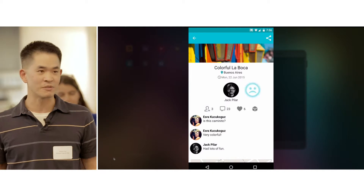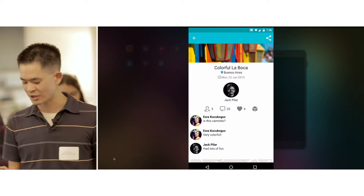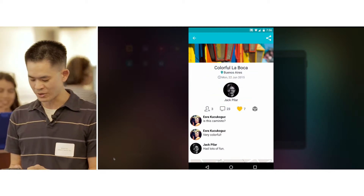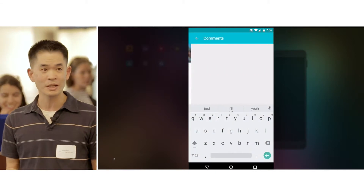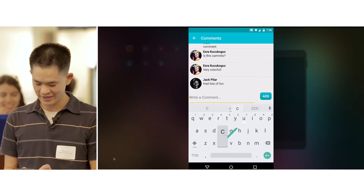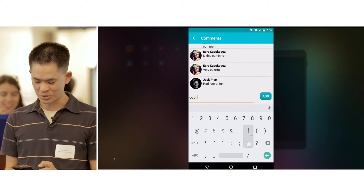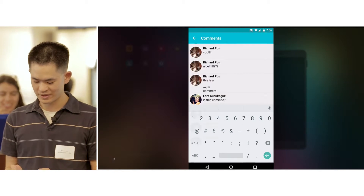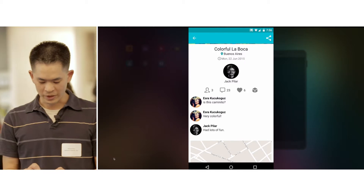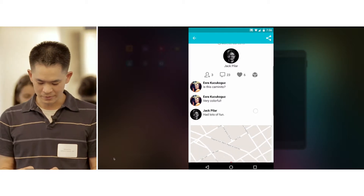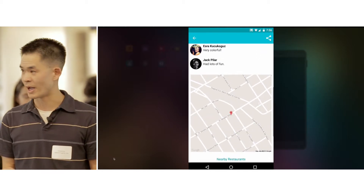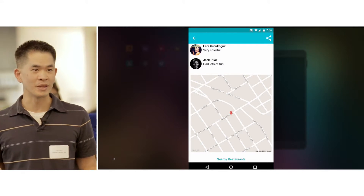Or maybe I don't want to follow him — maybe that's for another day. Maybe I'll like this post, or maybe I'll make a comment. Let's just say, "this is cool" and add a comment. And of course, we can scroll down a little bit and see a map, and jump in — it just opens up a Google Map.